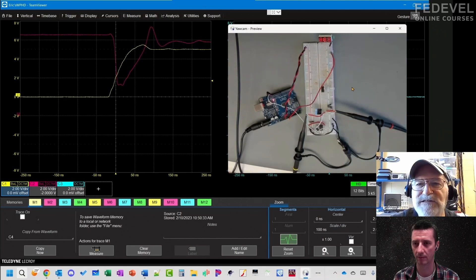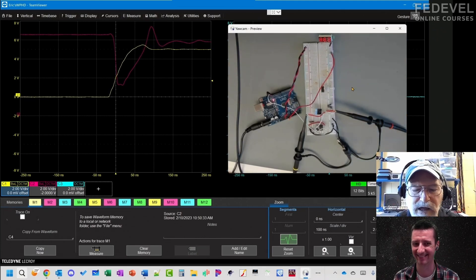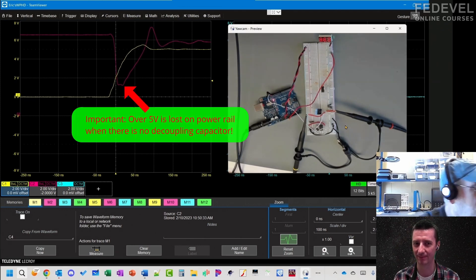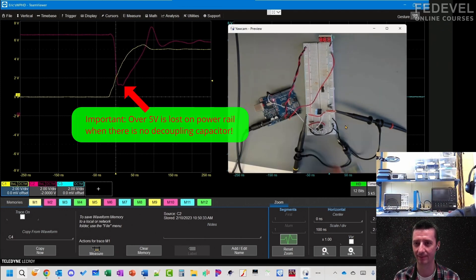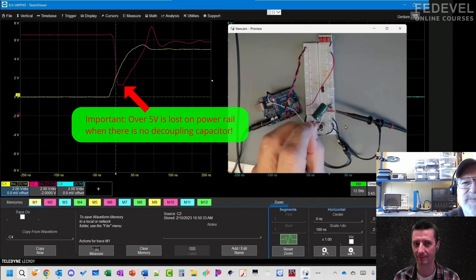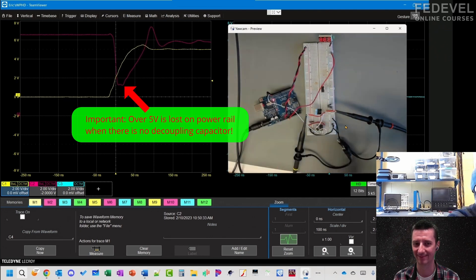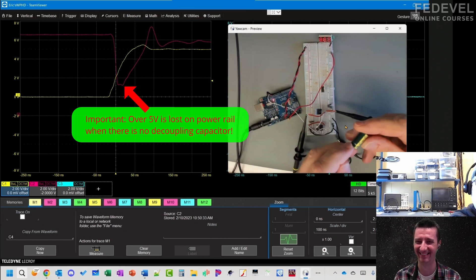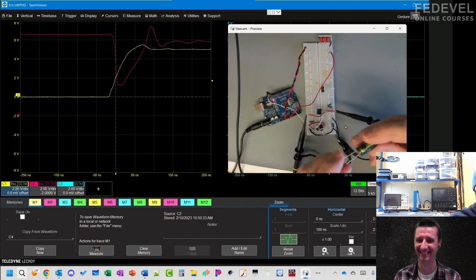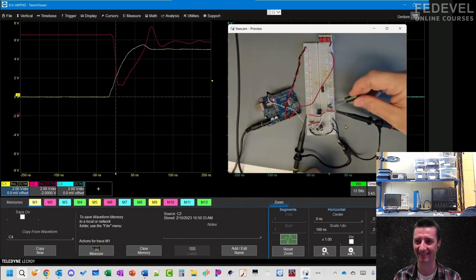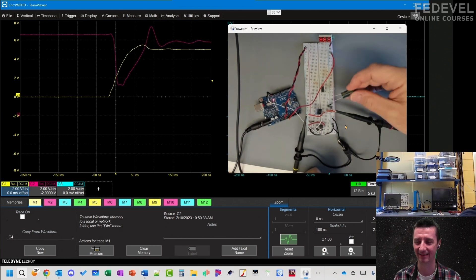I'm going to do what everybody says: find the biggest capacitor I can and use that as my decoupling capacitor. I've got a thousand microfarad capacitor, and I want to make sure the minus is here because I don't want to reverse bias it.